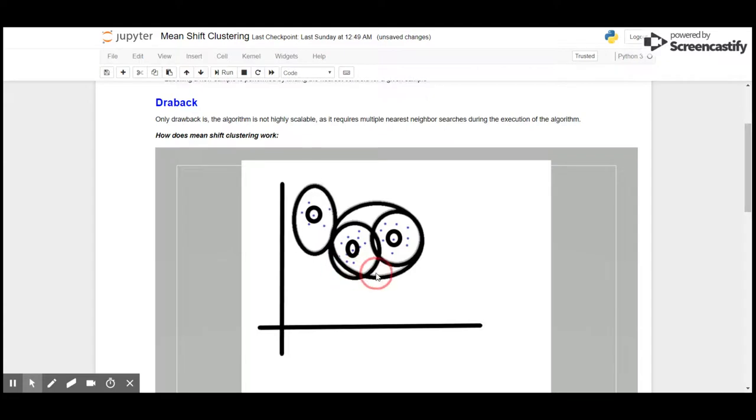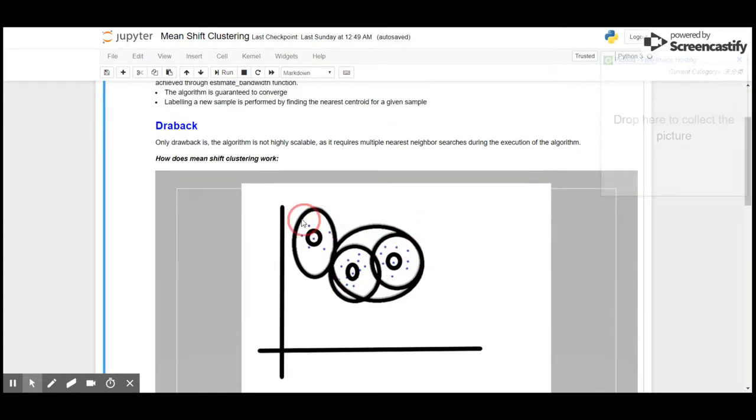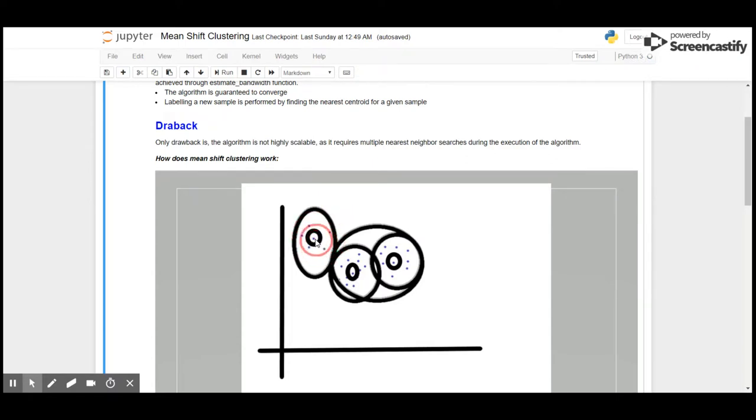Then it will check the mode of the point where all the other data points are tending to move. If you see these points, they're moving towards this point, so this is the centroid of this particular cluster.